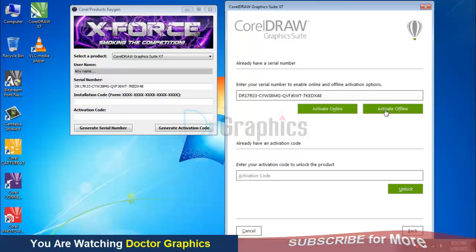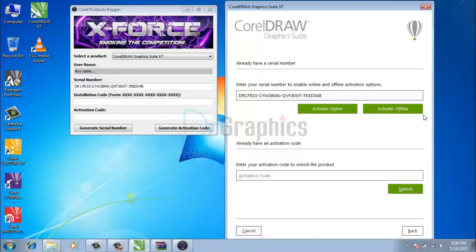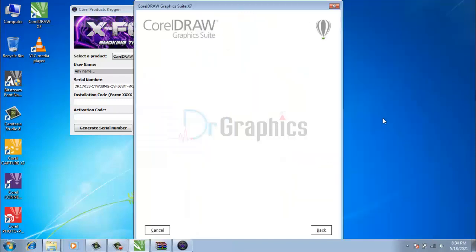Click activate offline. As you click activate offline, you will be directed to another page.